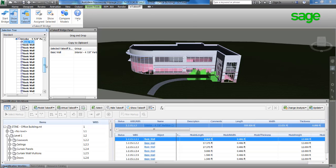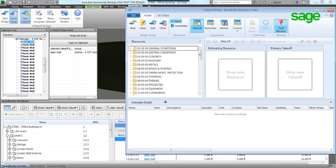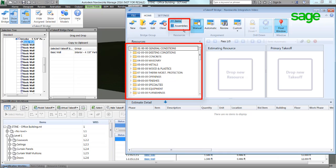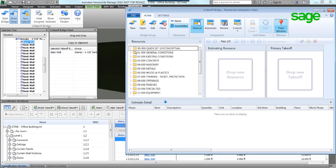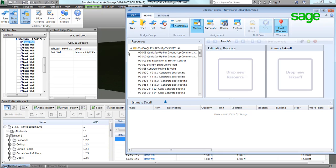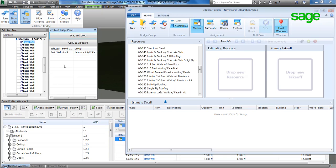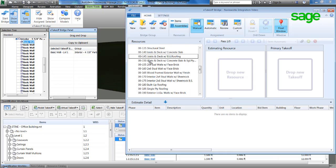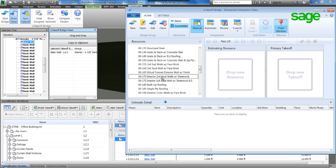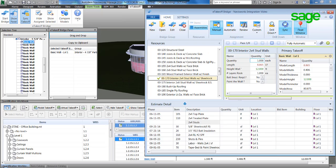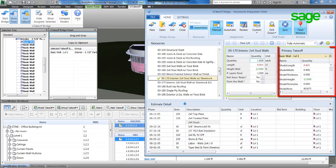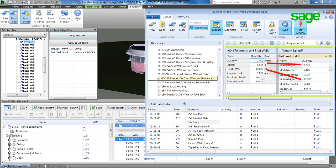Through eTakeoff Bridge and Sage Estimating's database of items and assemblies are available from Navisworks. Let's begin by manually taking off the wall object, associating it with the appropriate assembly. A simple drag and drop shows us the variables from Sage Assembly and the attributes from the object. The color coding signifies that we have mapped attributes to the variables.